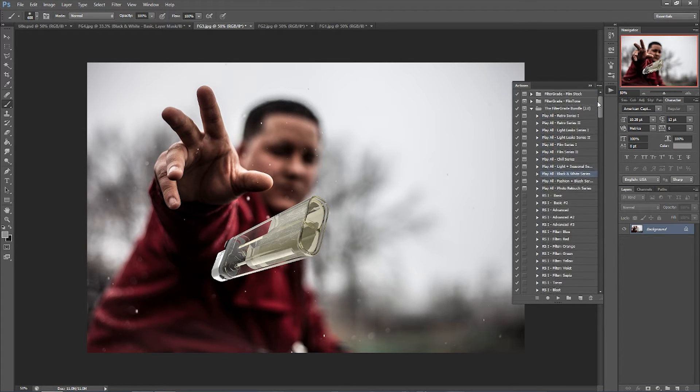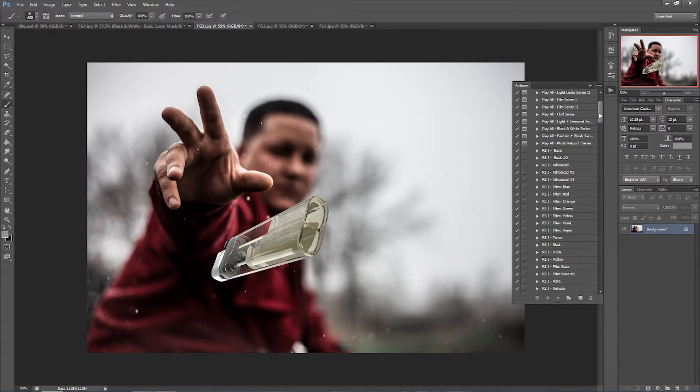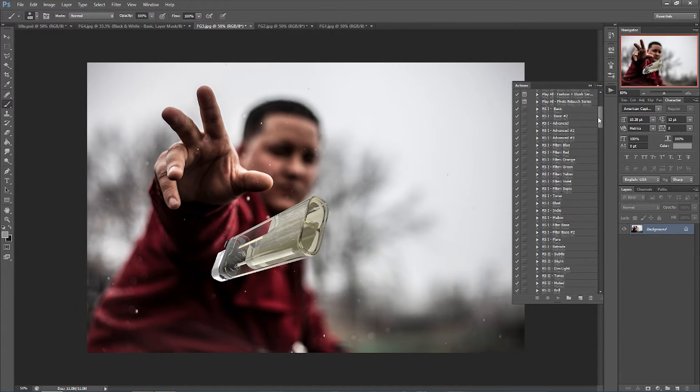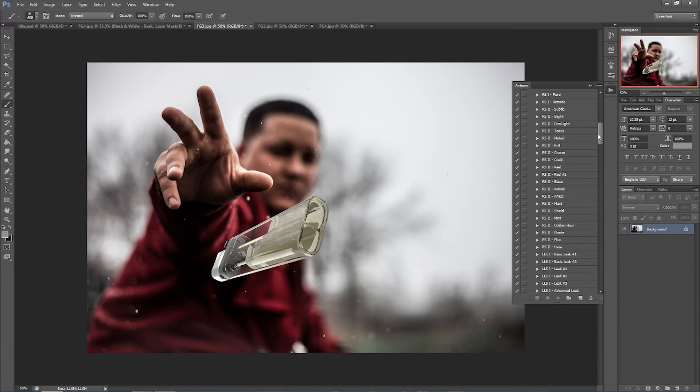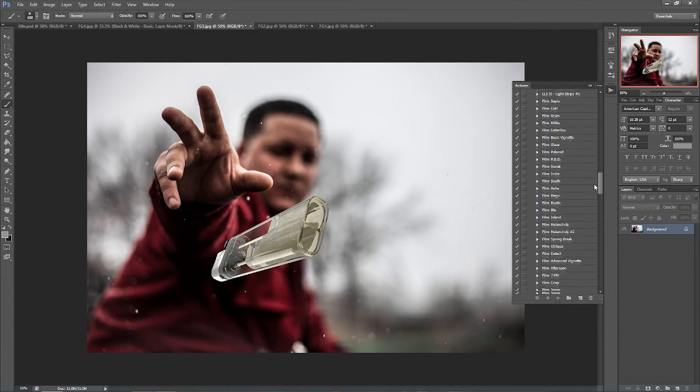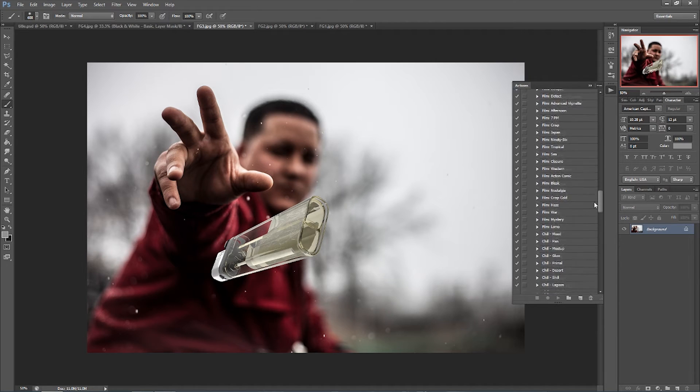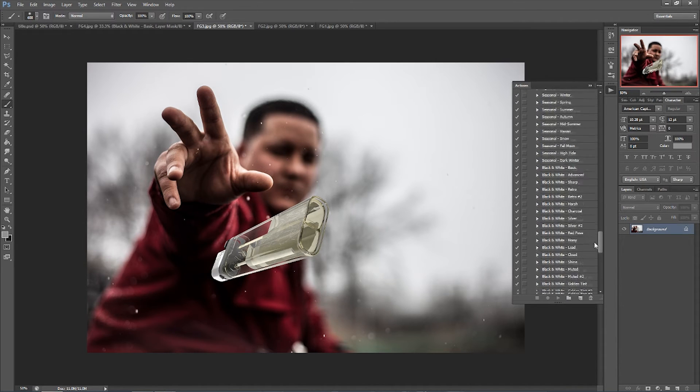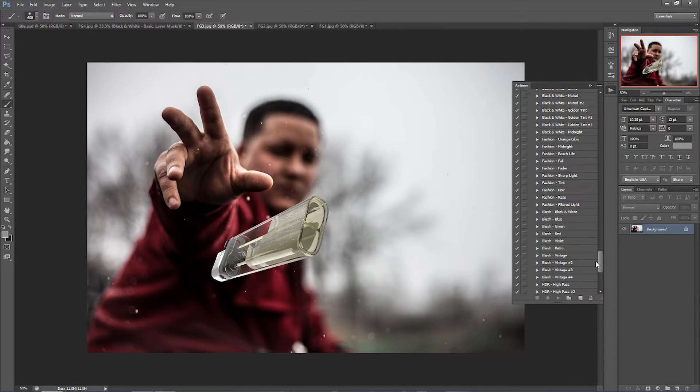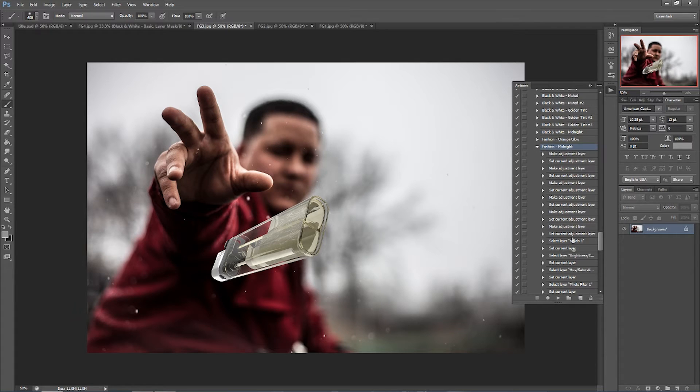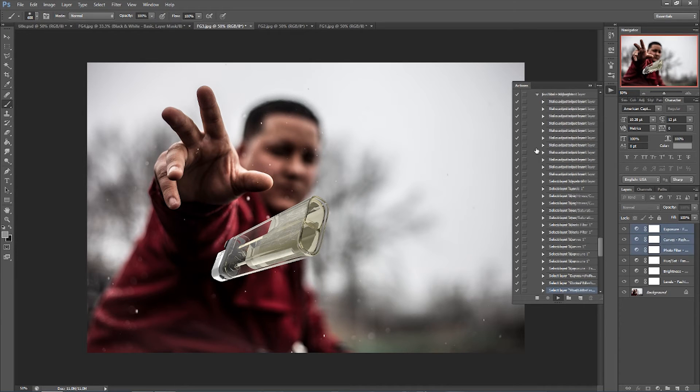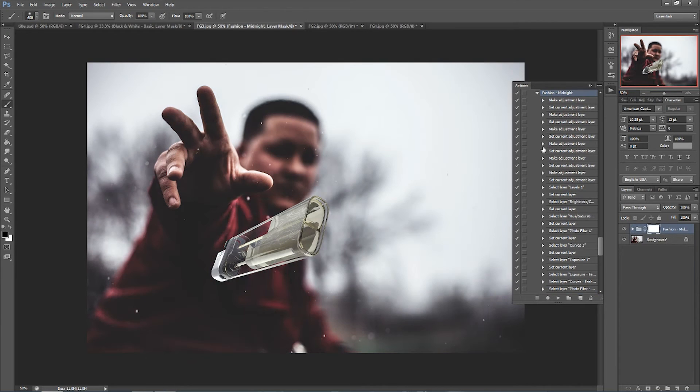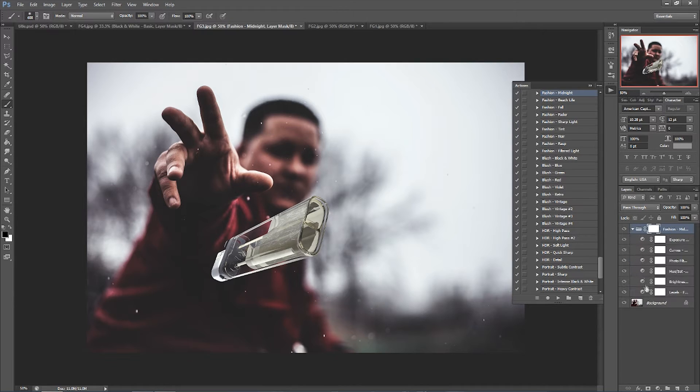For that I was gonna go to the fashion one, specifically fashion midnight. So I'm gonna scroll down here and look for it so I don't have to hit play all. I know which one I'm going for, fashion midnight right here. You can see all the adjustment layers and settings. I'm just gonna hit play, boom, looks great, really pumped it up.